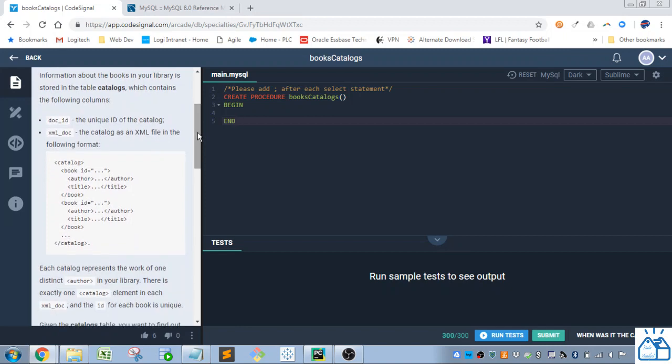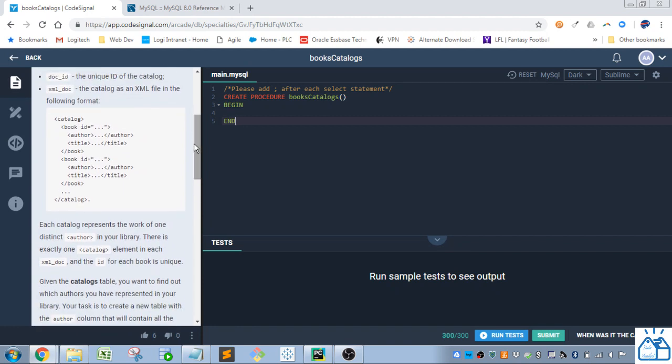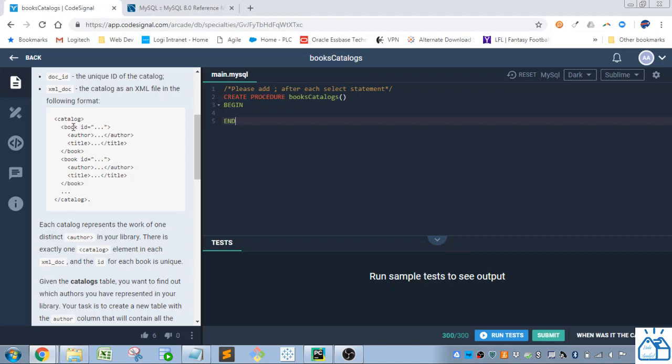Information about the books in your library is stored in the table catalogs which contains the following columns. So you've got a doc ID so it's just a primary key for the catalog and then you have an XML doc. The catalog is an XML file in the following format. So you see it's a markup language similar to HTML. So you've got a catalog tag and then under that you have a book tag, author, title, and then additional books, etc.